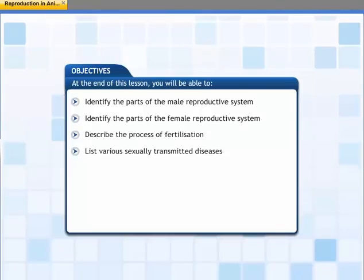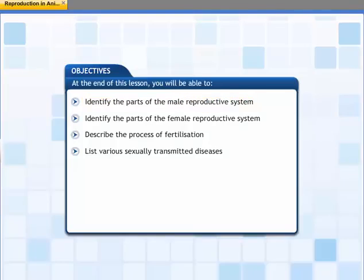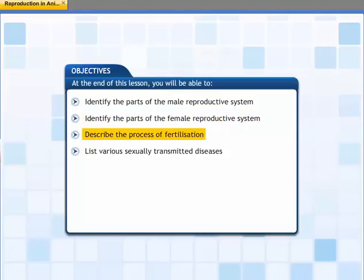This lesson describes the male and the female reproductive system in animals, specifically in human beings. It also explains the process of reproduction and the importance of reproductive health. At the end of this lesson, you will be able to identify the parts of the male reproductive system, identify the parts of the female reproductive system, describe the process of fertilization, and list various sexually transmitted diseases.